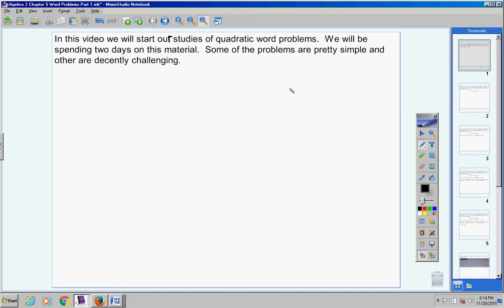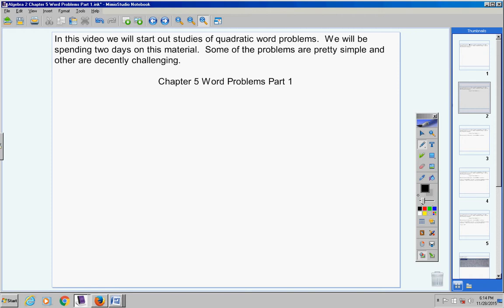We will be spending two days on this material. Some of the problems are pretty simple, and others are decently challenging. Your heading for today is Chapter 5, Word Problems, Part 1. Any time throughout this video, if I go too fast, just pause the video and get caught up. Be sure to include today's date in your notes so that your notes are organized.